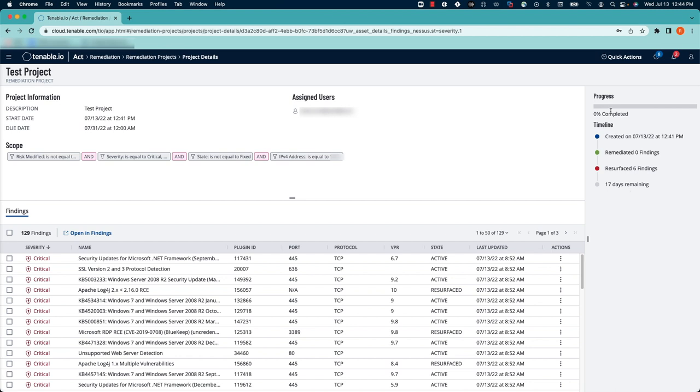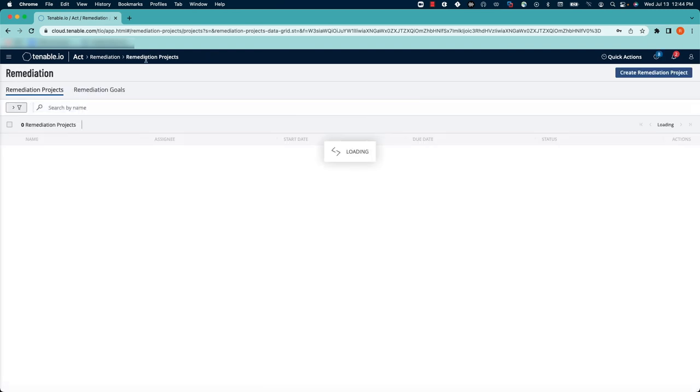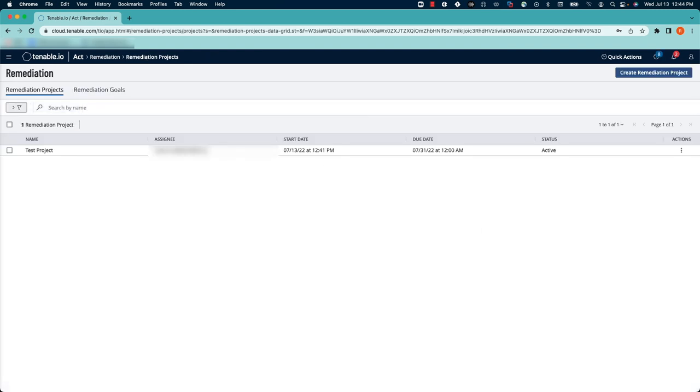You'll also see a progress bar up top to show how far you are in completing the project, but since we haven't remediated anything, our progress bar is at 0%. And that's all there is to it. That's how you create a remediation project in Tenable.io.